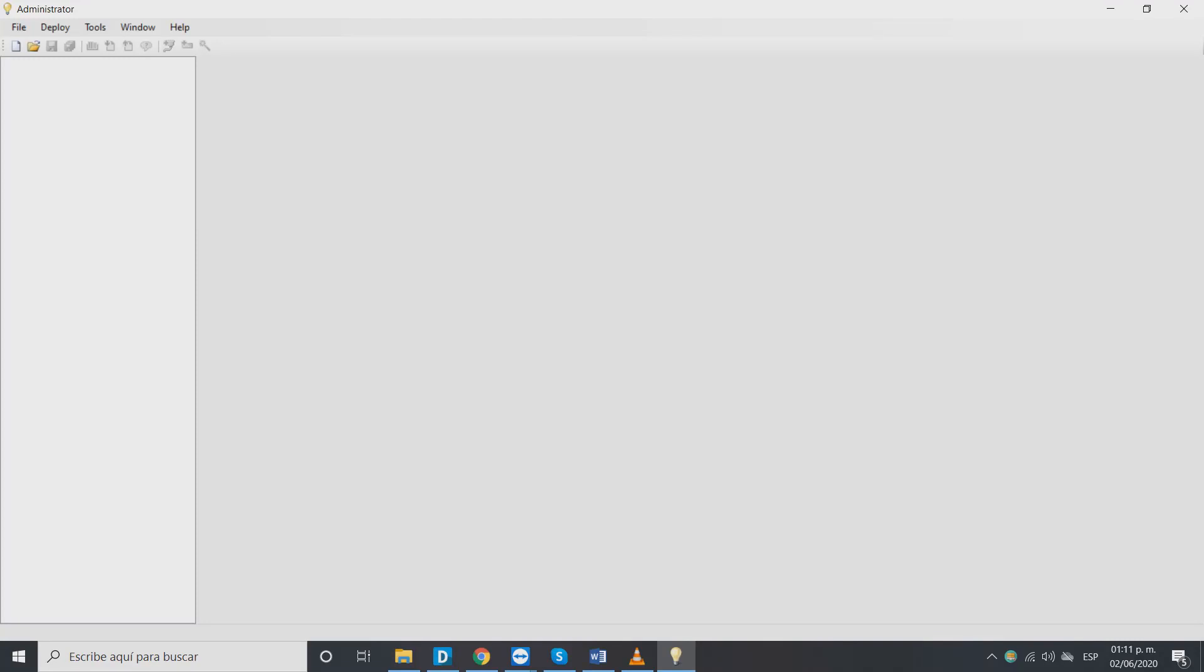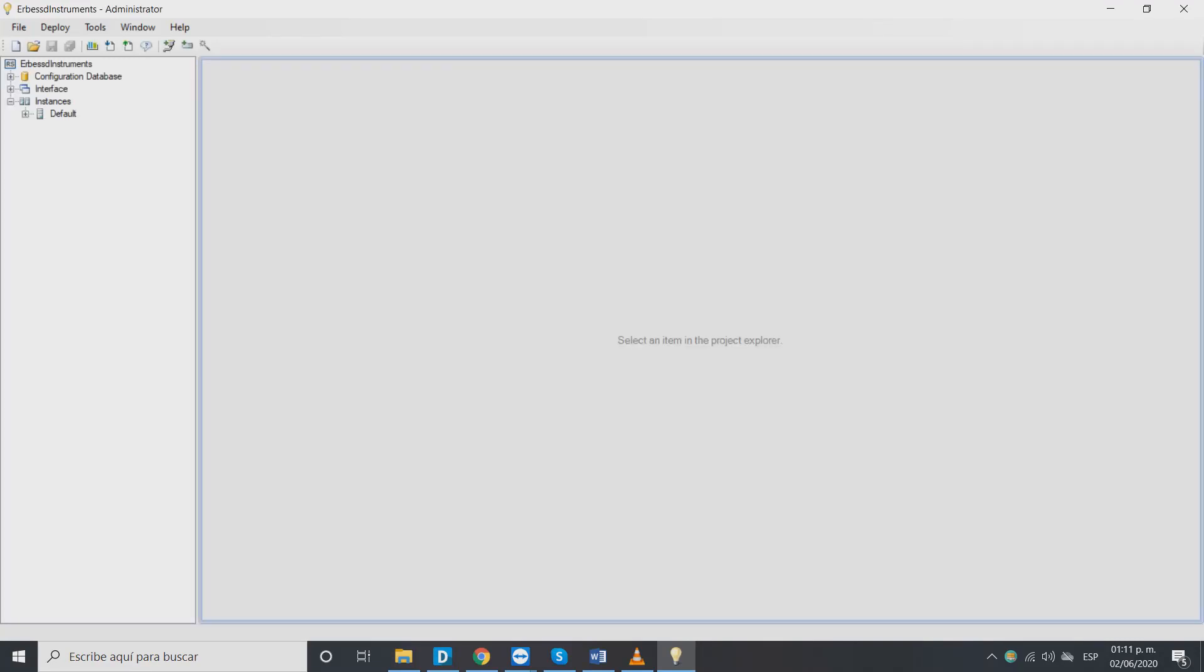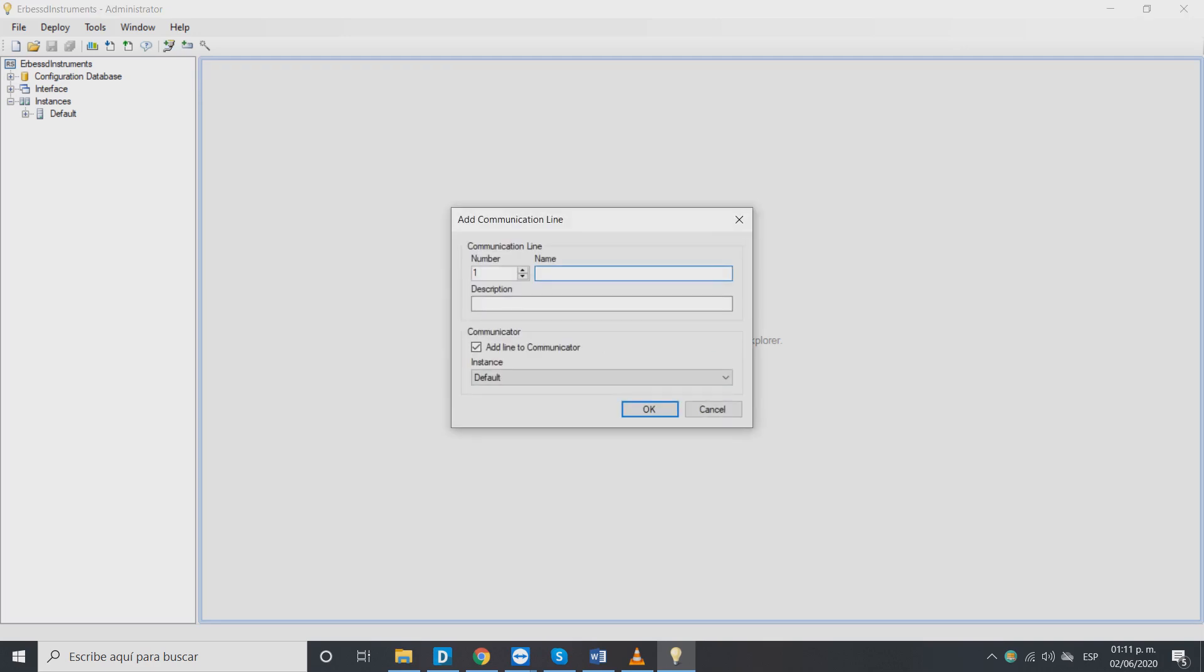Automatically administrator will create a navigation tree where our information will be added. Now we will add a communication line to our project, give it a name and select OK.